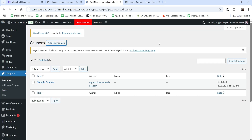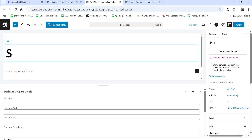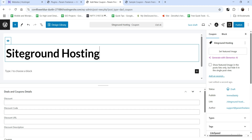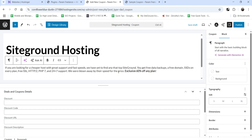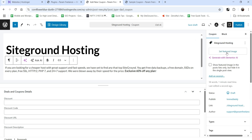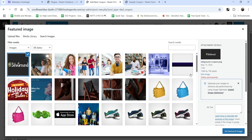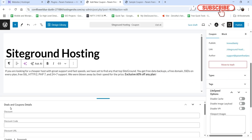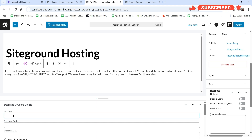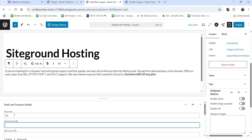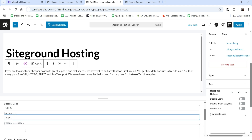Let's click on Add New Coupon to create a new one. I'm going to create a coupon for SiteGround hosting, so this is going to be the title. You can add content for the coupon and set a featured image — I'll upload a sample image. For the deal settings: the percentage of discount will be 20%, and the discount coupon code will be something like 'OF20'. Then we have the Discount URL where you can add your affiliate link.